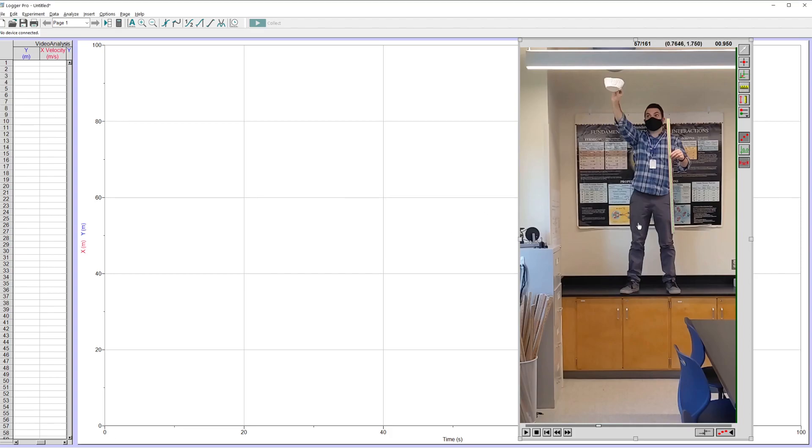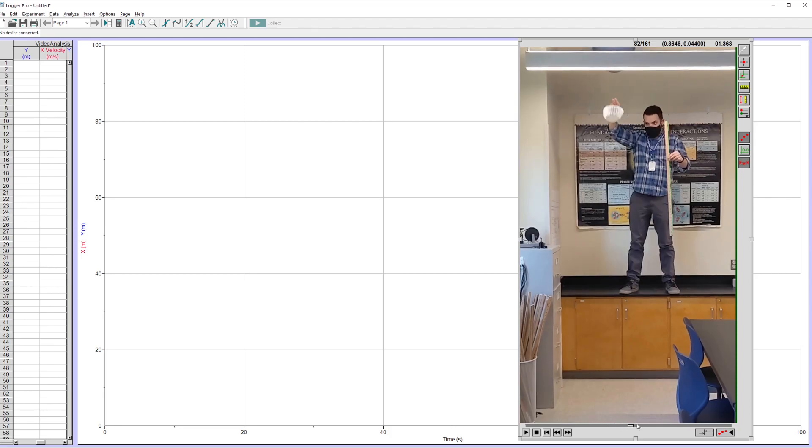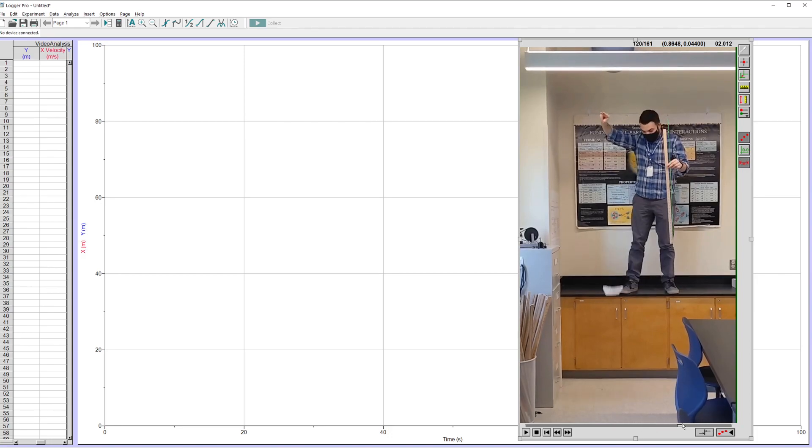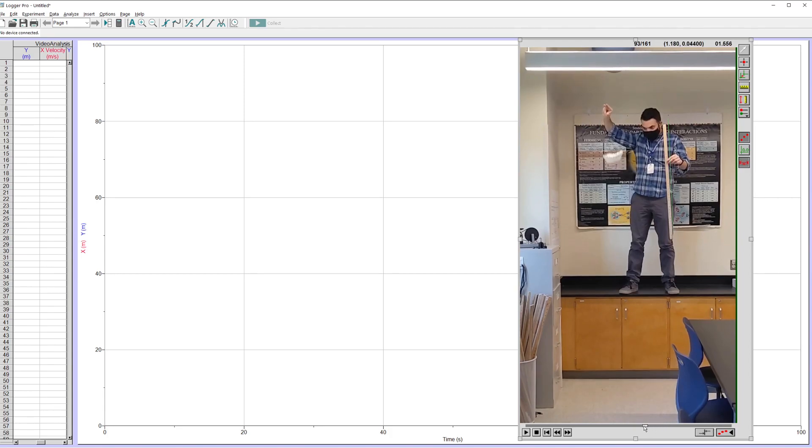Okay, now it knows how big everything in the frame is. The other thing I want to do is set an origin. I want it to know where zero is. It's not always really important. It's not necessarily super important for this one, but it is nice to do. So I'm going to set an origin and I want to think about where I want my zero to be.